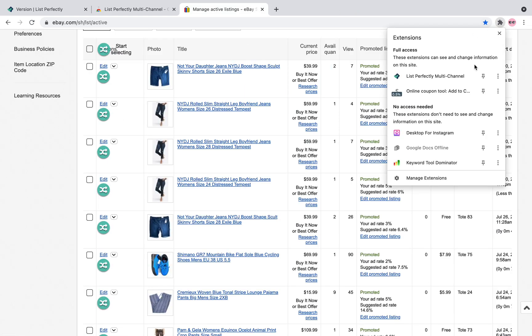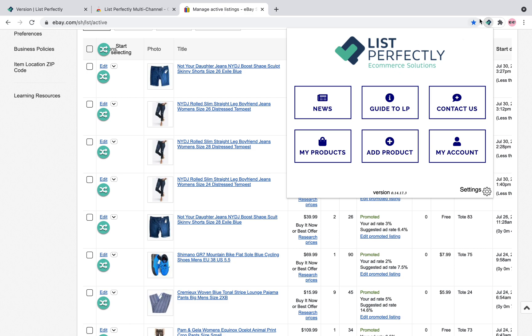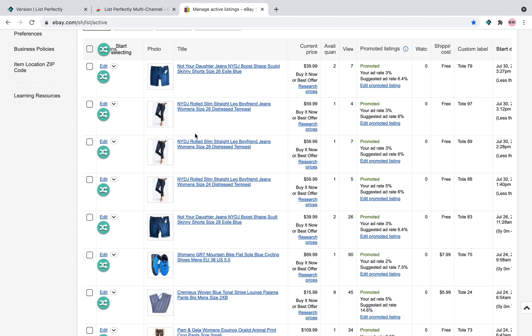or you can pin this, or you could log in directly from here. And then as you can see, it appears on your active listings page. Remember that the List Perfectly icon will only show on your active listings page.